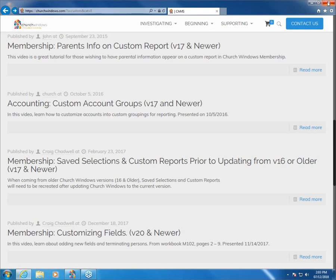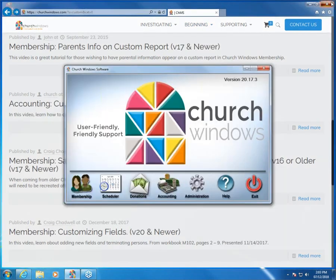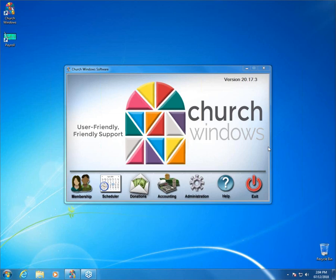The topic for today is taken from our Accounting 201 workbook, pages 6 through 10. If you're interested in purchasing the workbooks, you can go to our website and navigate to the training workbooks section, where you can find the entire list of Church Windows training workbooks and purchase them right from our shop. That is the basis for today's webinar — pages 6 through 10 in A201, which talks exclusively about accounting groups. If you have questions, please type those into the questions portion of the webinar control panel, and I will try to get those answered.